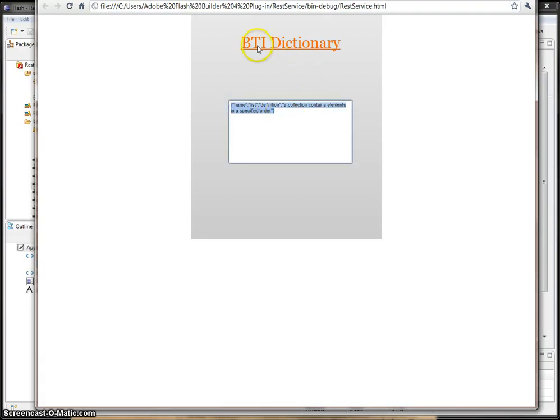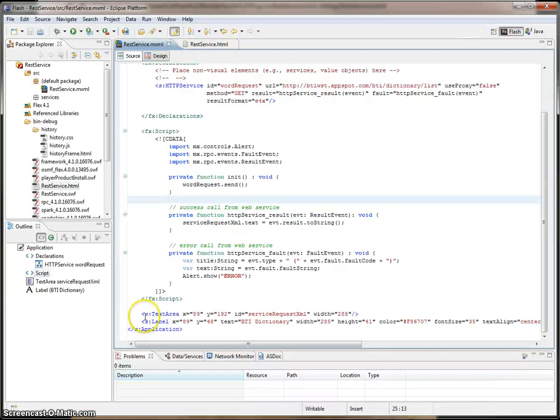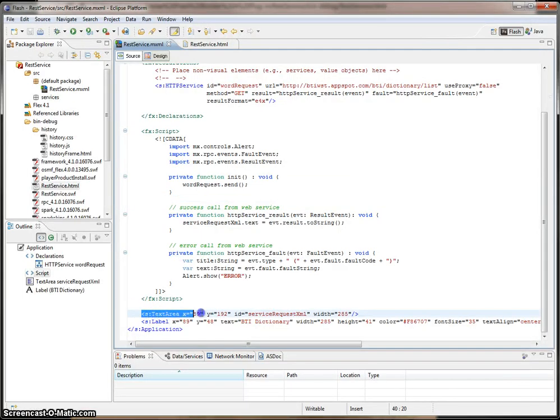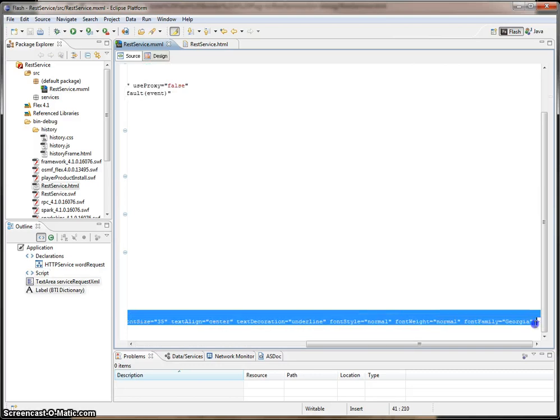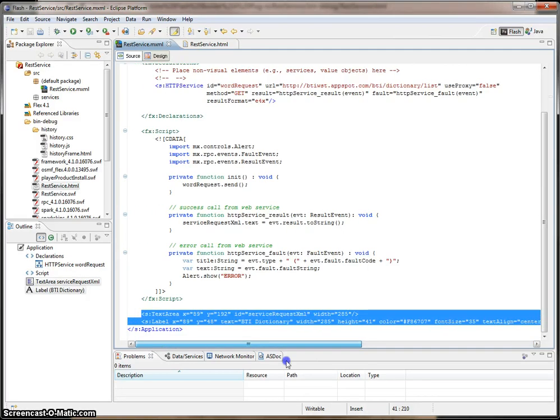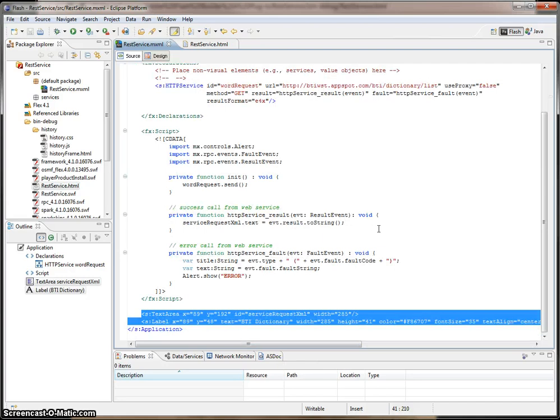And I didn't show you before, but I created a label called BTI Dictionary, and this is a text area. So if we go back to the project, here is where I've created the text area component and the label component. So obviously, you can write these components here in the source of the MXML file.